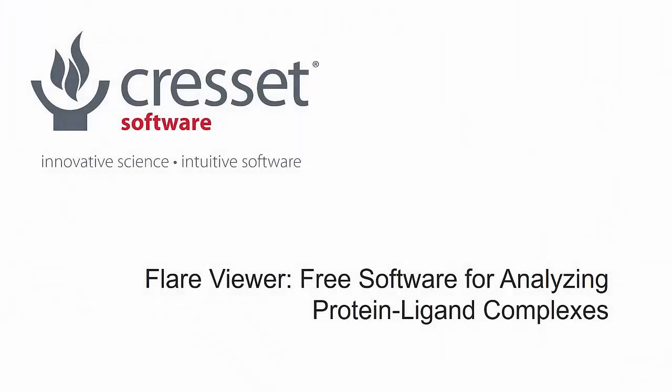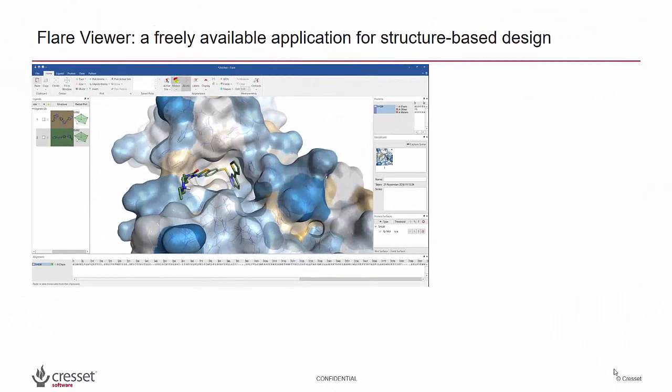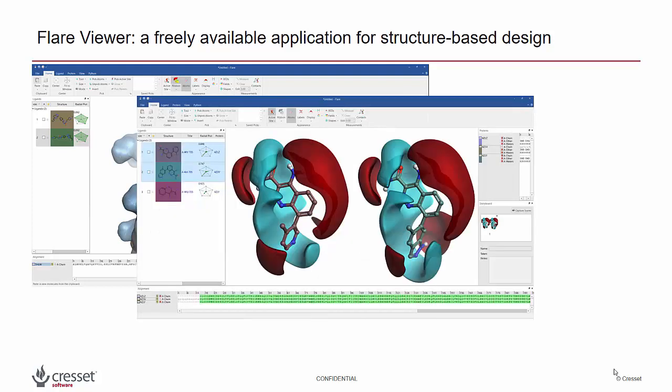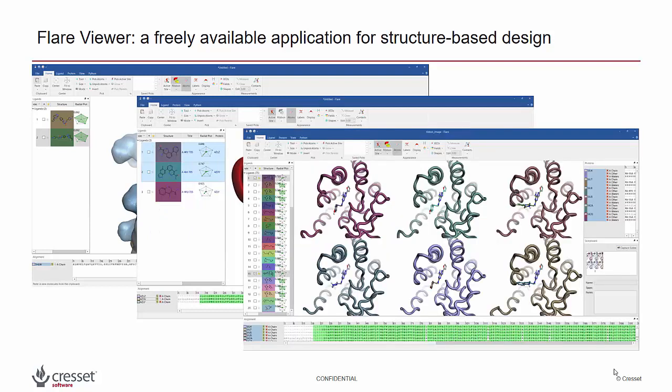We are delighted to announce the introduction of Flare Viewer, a free version of our Flare structure-based design software. With Flare Viewer you can easily visualize and analyze your protein-ligand complexes, use our proprietary electrostatics to design new ligands, and communicate your ideas with high-quality graphics and pictures.